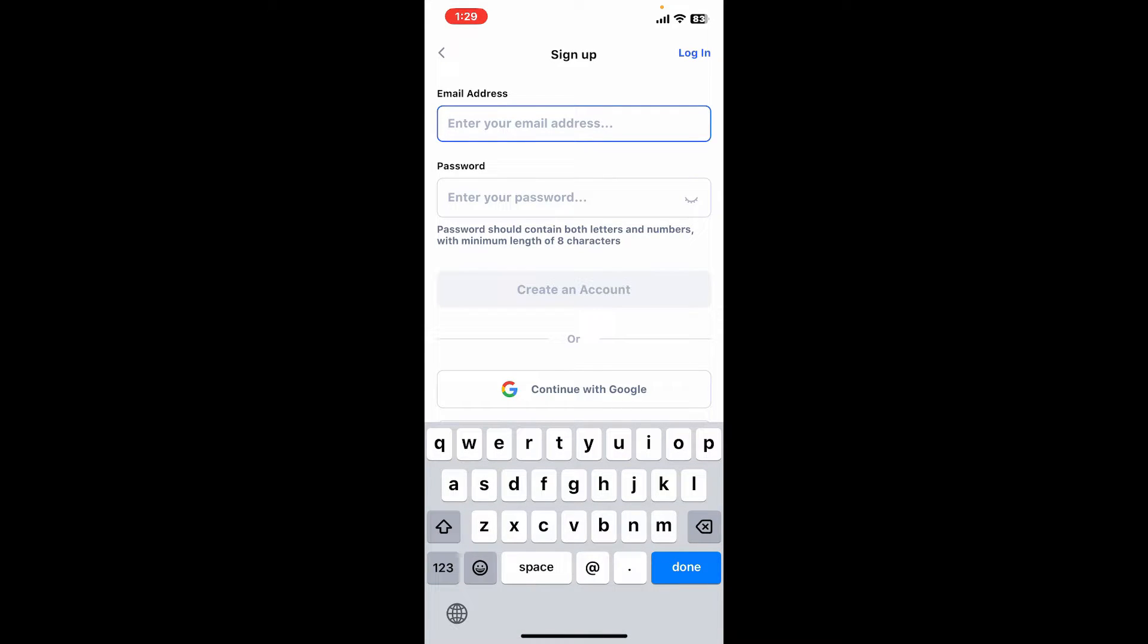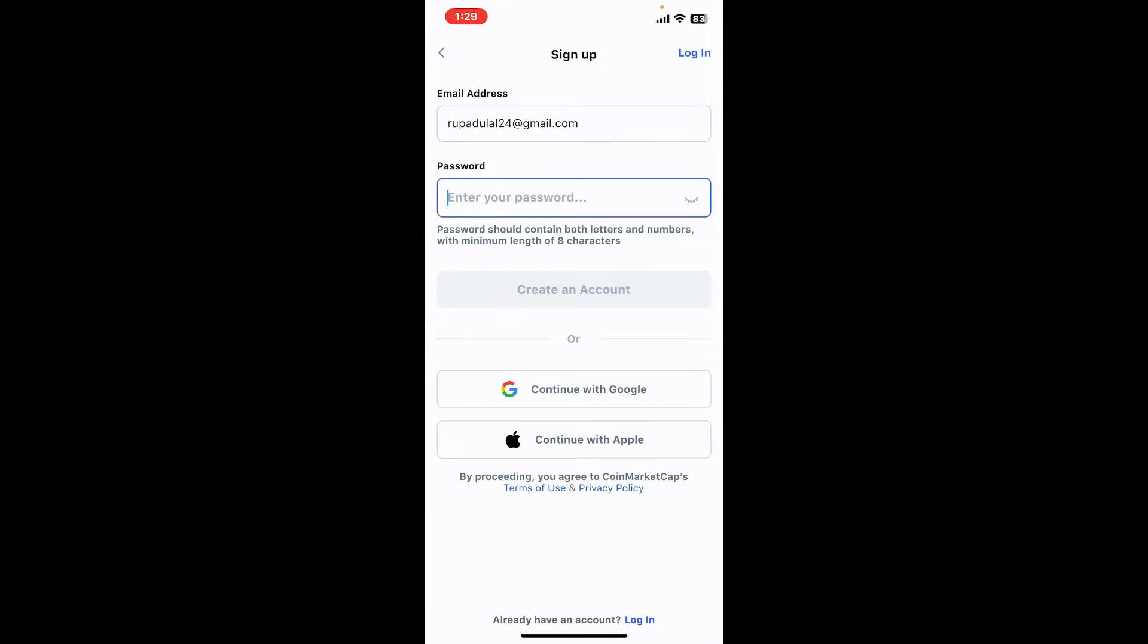To sign up with email, go ahead and type in your email address in the first text box you see on the page. After typing in a valid email, on the next field you will need to create a password. Make sure to contain both letters and numbers and a minimum length of eight characters.